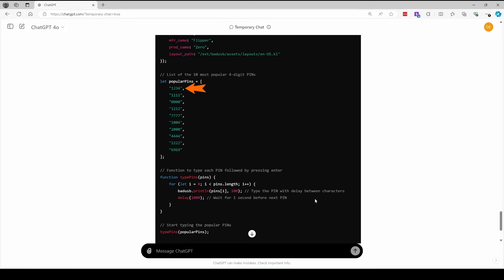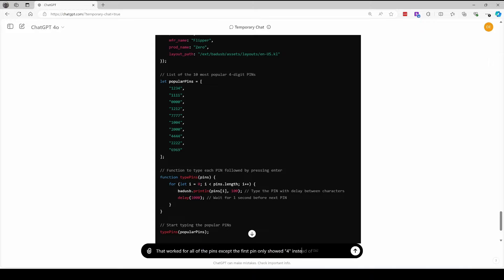So that first pin it was supposed to type is one, two, three, four. I don't think it showed that in the other versions at all. This time we caught the four, which was just the tail end. So we'll go ahead and say that that worked for everything except for the first pin only showed four instead of the expected one, two, three, four value.